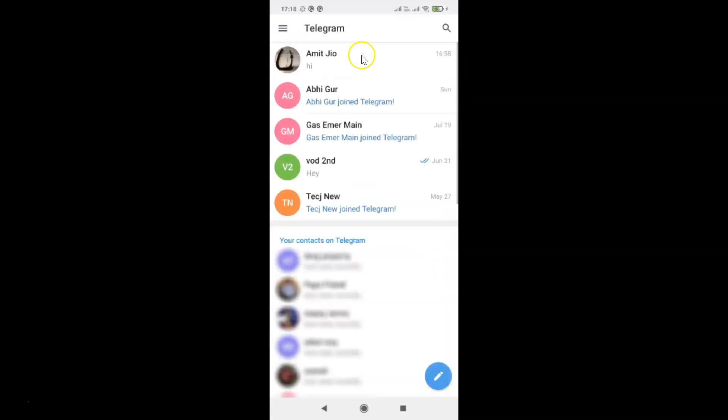You can see it's opened and after that you have to tap on these three horizontal lines, this menu icon at the top left, and then tap on Settings.